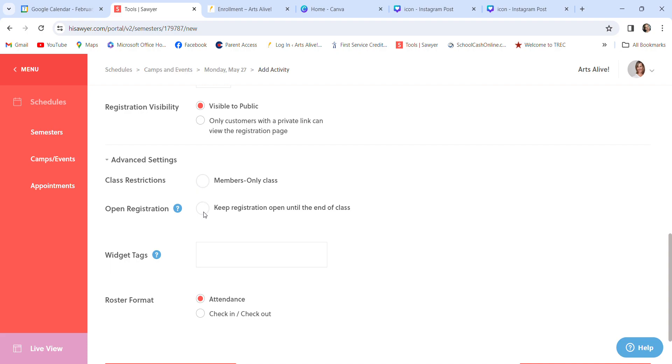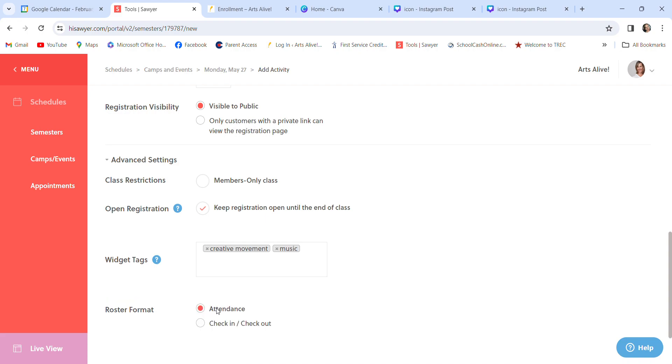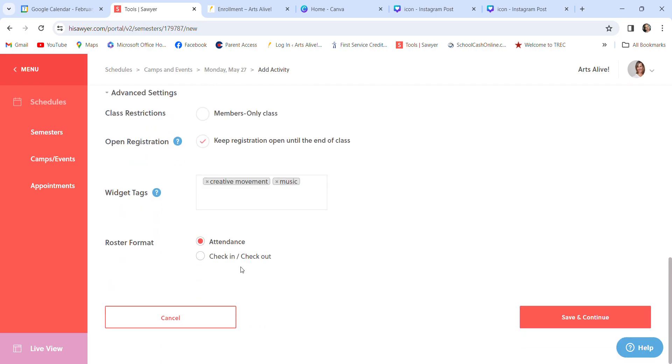Never done members only. I just always click, keep registration open, visible to the public. I have done this one. Only customers with a private link can view the registration page. I did that once because I was sending it only to one parent for one particular class, and so you don't really need to worry about that. Widgets and tags. Again, this is stuff within the Sawyer system. I've created these. I always fill them in. When I first set this up, they explain this part to me. Like, some people log into Sawyer, like say you live in Houston, and you're looking for a drop-in class in music, and you know about Sawyer, there is a parent portal that parents can look at anybody using Sawyer. I've just gotten in the habit of putting those in. They are not a necessity. We don't do the check-in or check-out, so it's just defaulted to attendance.